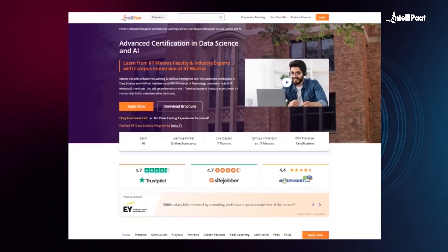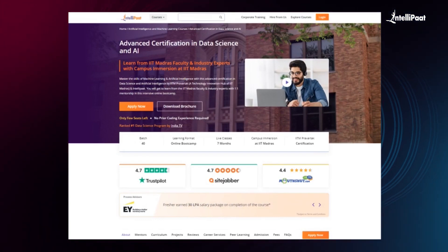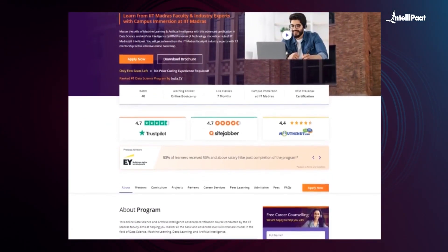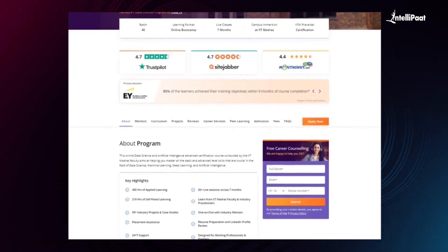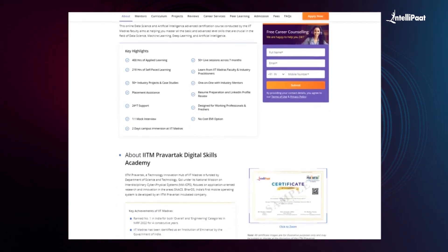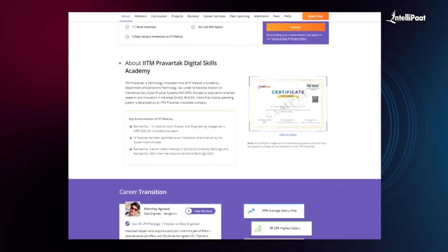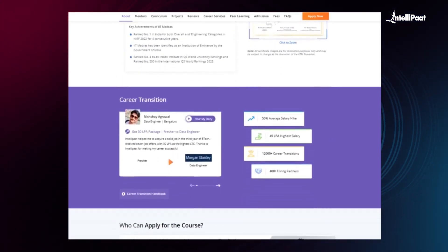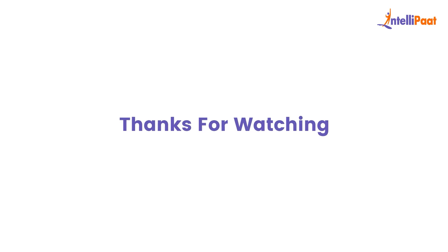Just a quick note: Intellipaat offers an Advanced Certification in Data Science and AI in collaboration with iHub Divya Samparka, IIT Roorkee. Through this course, you can learn all the important concepts of Data Science and AI from esteemed IIT Roorkee faculties and industry experts. We have already helped thousands of professionals in successful career transitions. You can check out the testimonials on our Achievers channel, whose link is given in the description below. This course can set your career to new heights — visit the course page link in the description and take the first step towards career growth in the field of Data Science and AI.